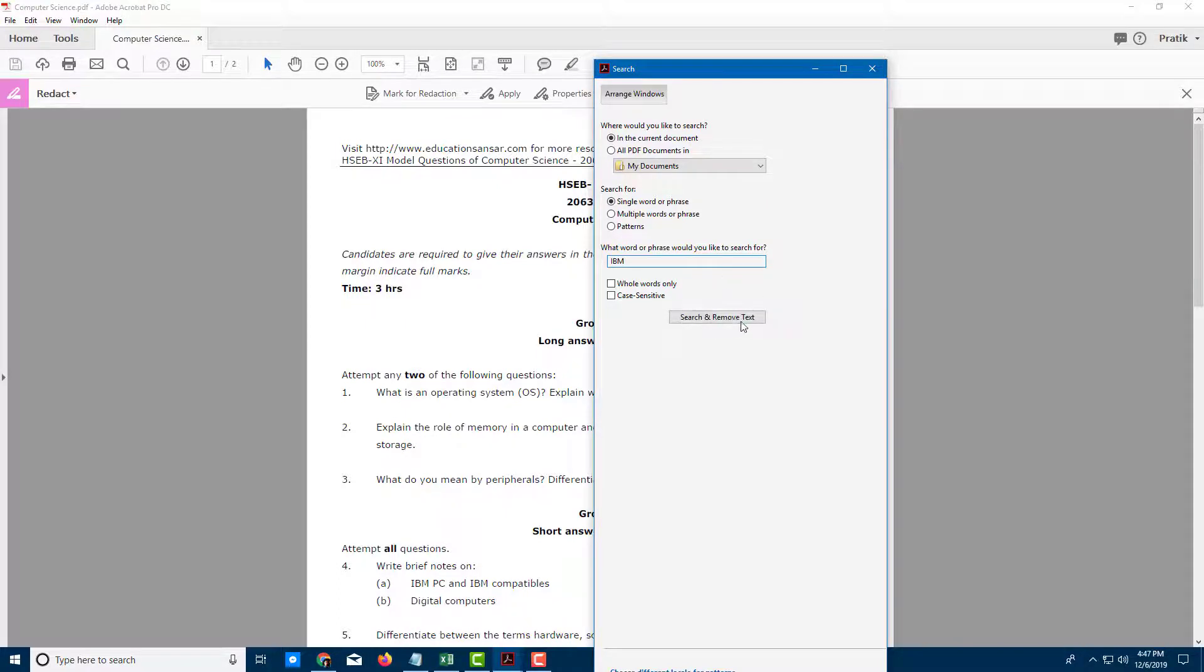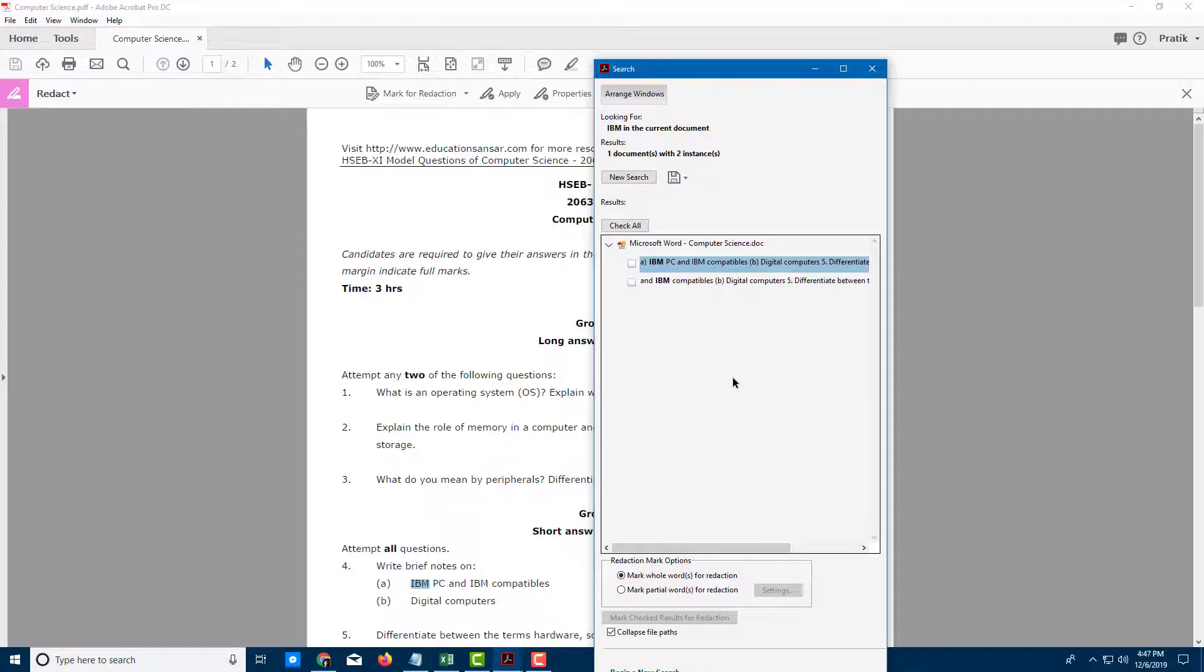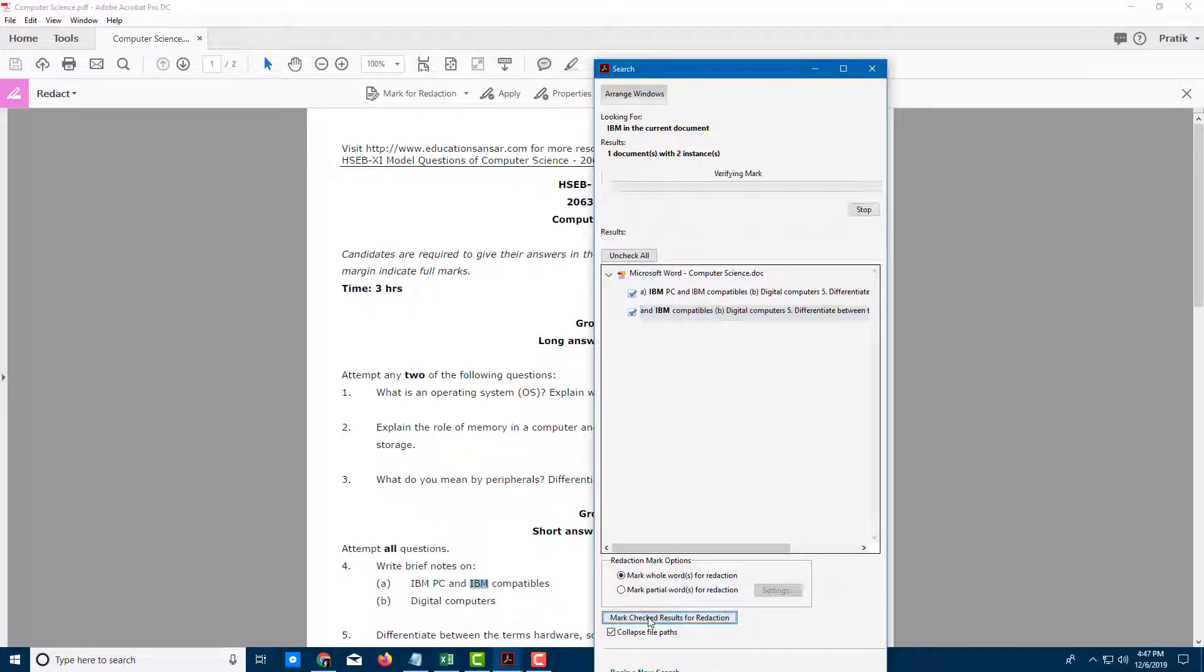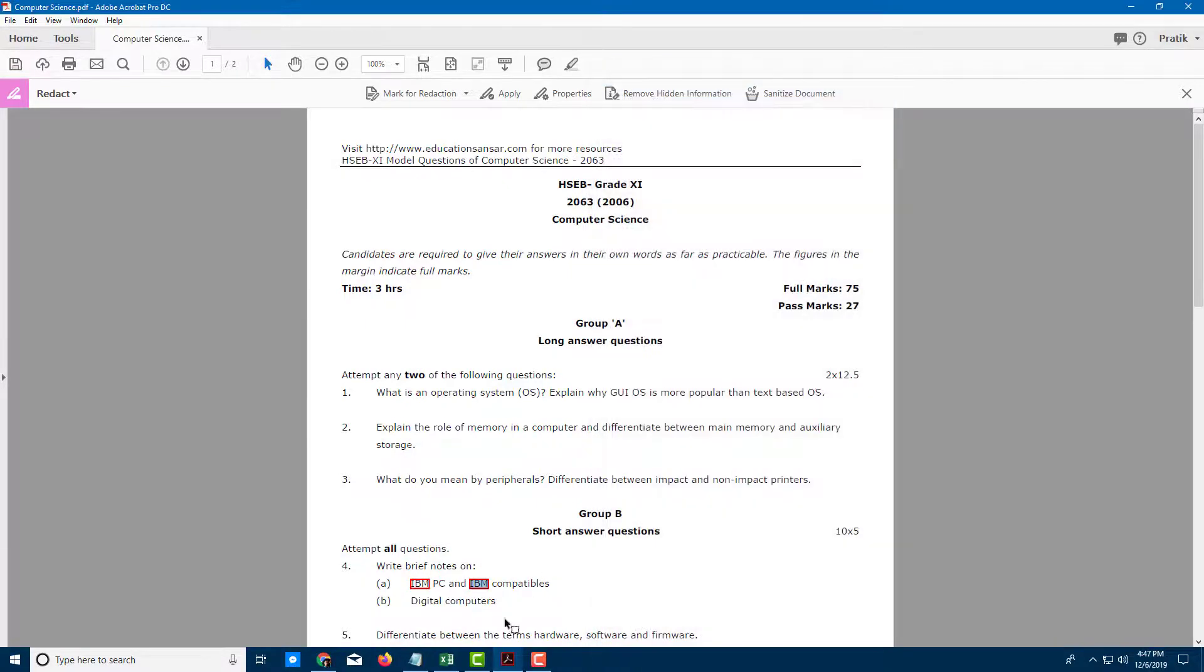I'll type IBM here and search and remove text. Once you do that, it marks this out, and you can see the results marked for redaction right here.